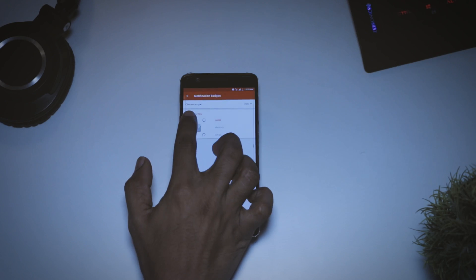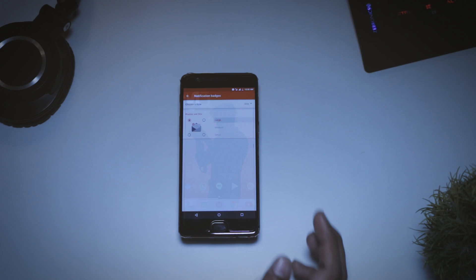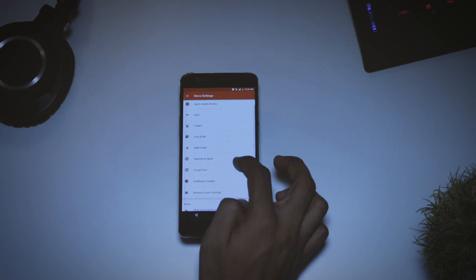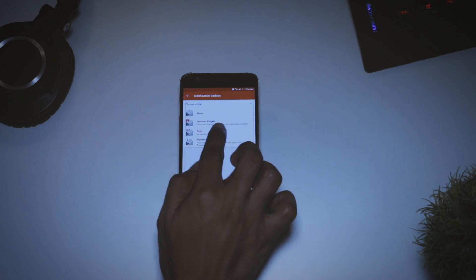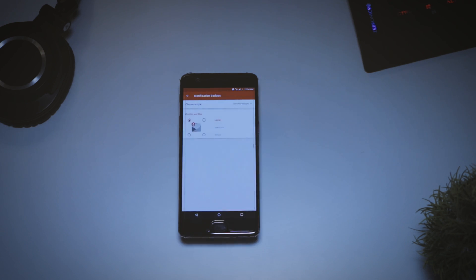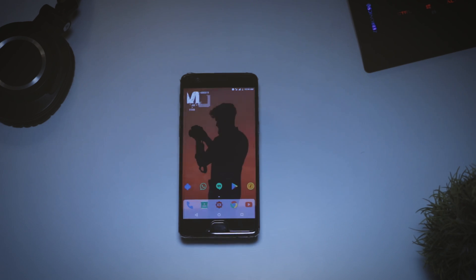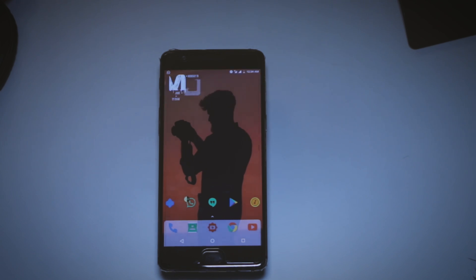You also have the ability to change the position and size of the dot from the settings menu. Additionally, there's another notification badge style called Dynamic Badges. This feature was added a couple of months ago but many users are still not familiar with it. It basically grabs images from your notifications and attaches them as a badge to app icons. So whenever you receive a new notification like a message, it results in a badge with the contact's profile picture, which is more useful than simply seeing a number.